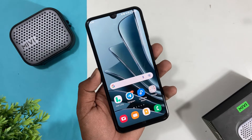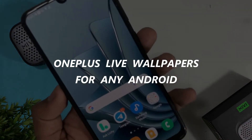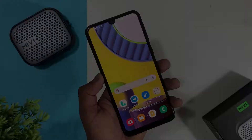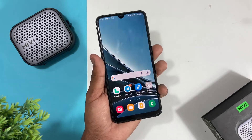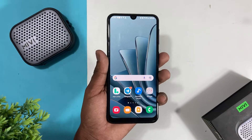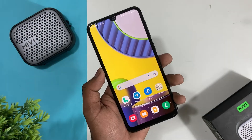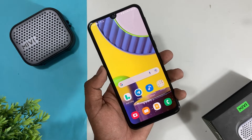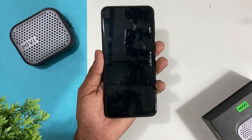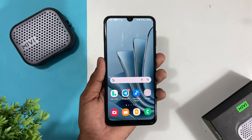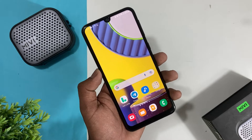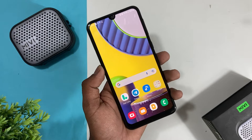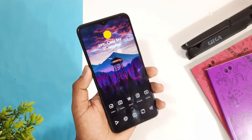Hey guys, this is Anil and you're watching Akkrodi. In this video we have a great live wallpapers set for the new OnePlus 10 Pro. So let's get into the video after a short intro.